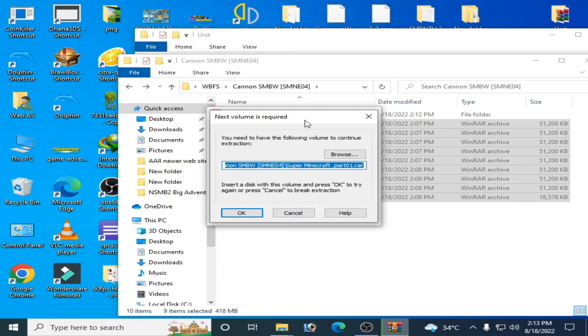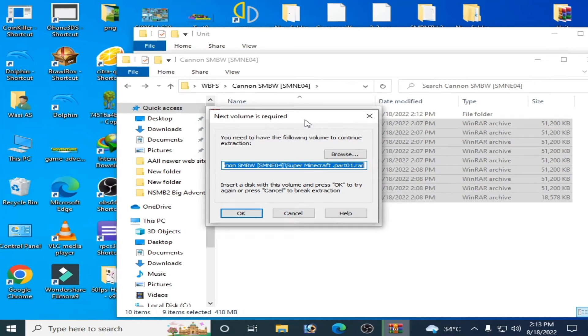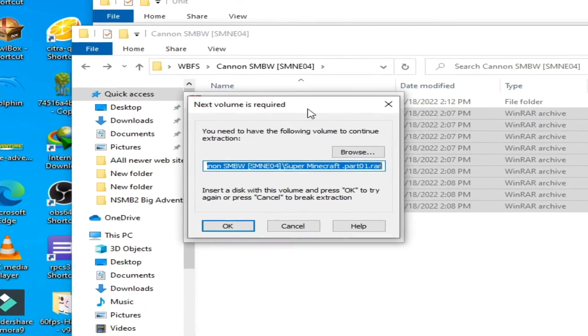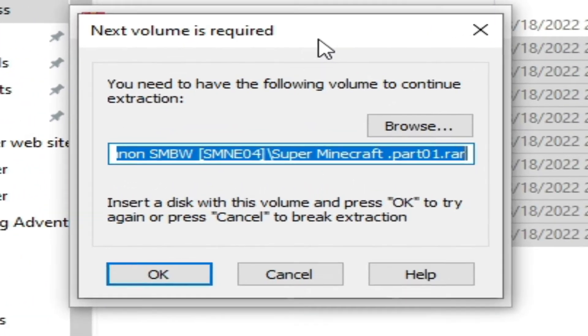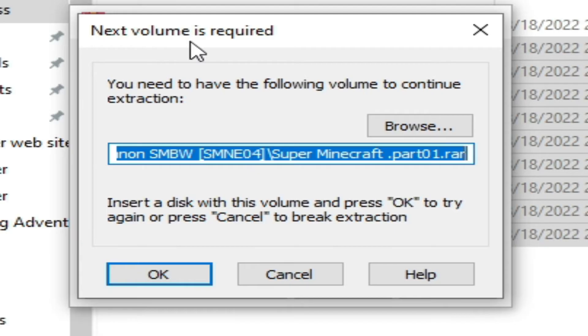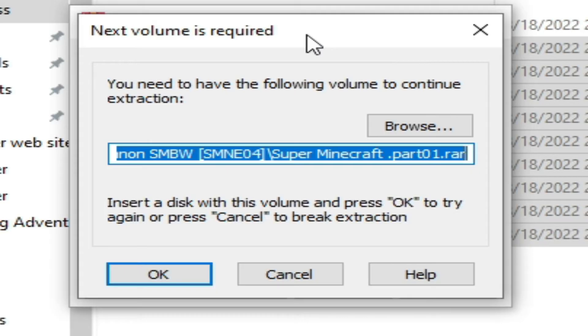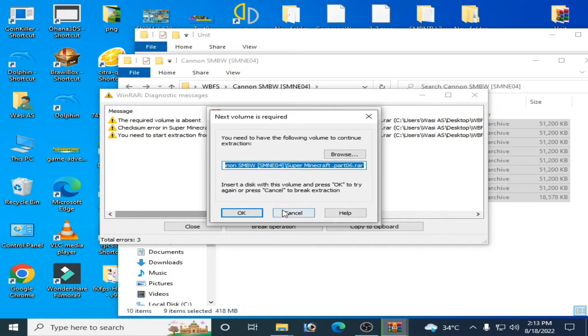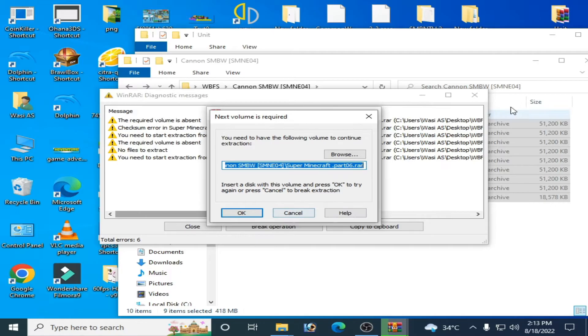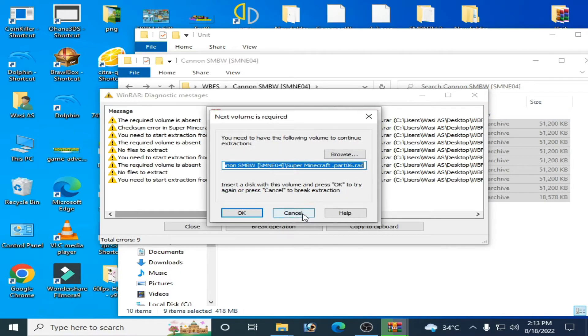Hey everyone, welcome back to my channel. In this tutorial I will show you how to fix the error 'next volume is required' while extracting files on your PC. Let's get started. I'll cancel this error dialog.